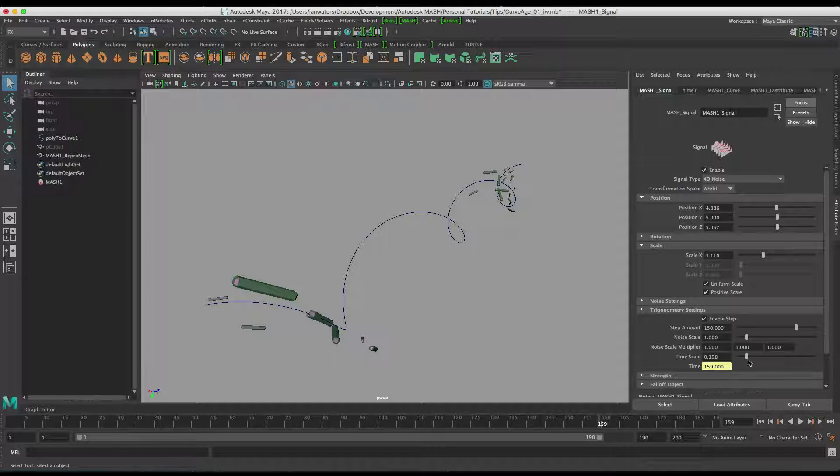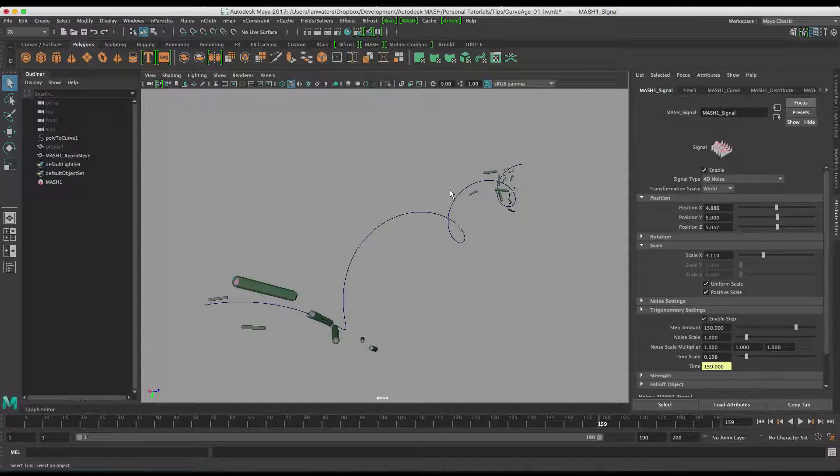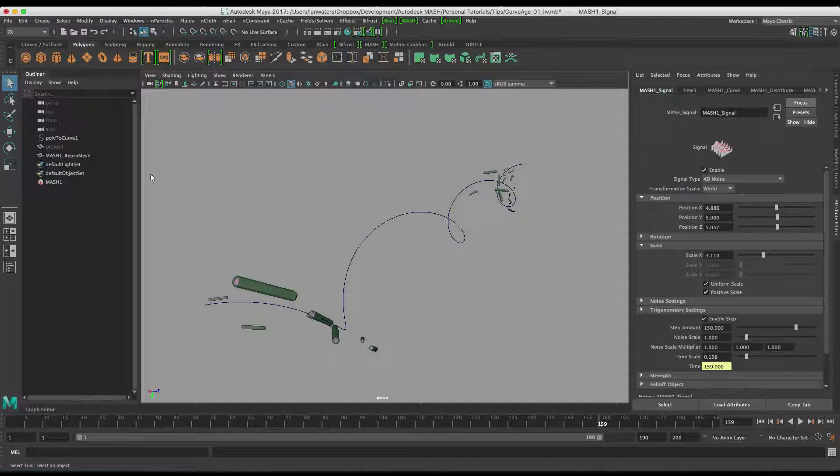Obviously you could do this with a falloff or a map or something like that. But you can actually just plug straight into the curve age.